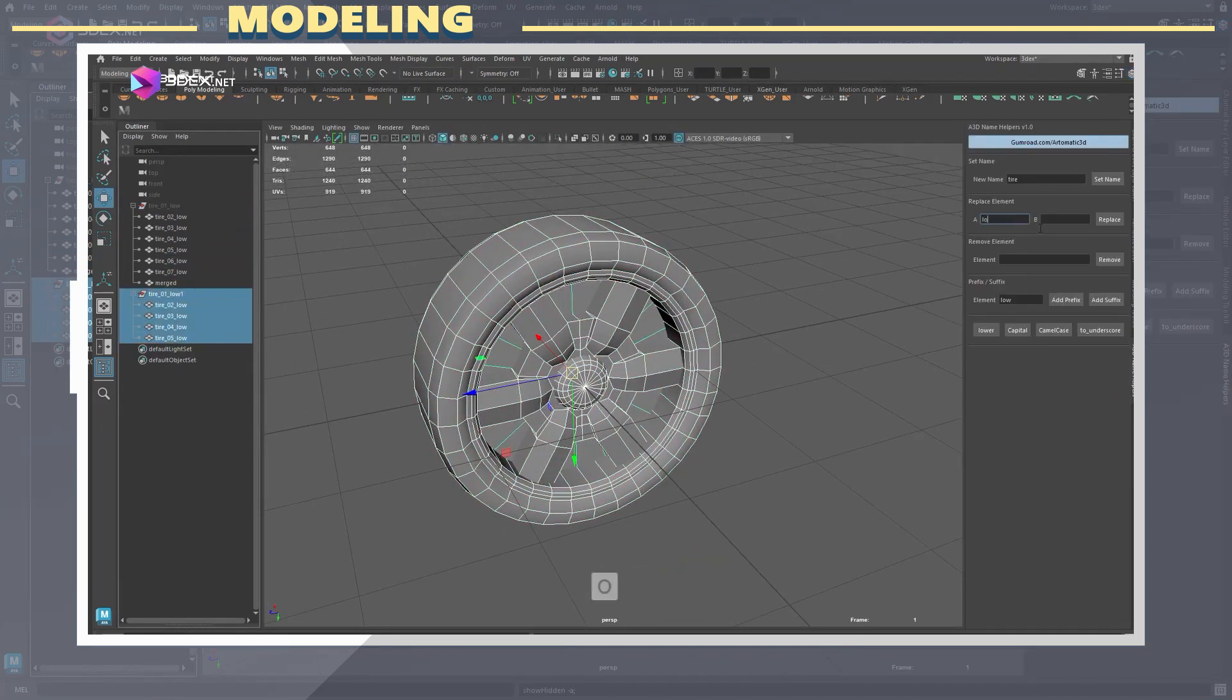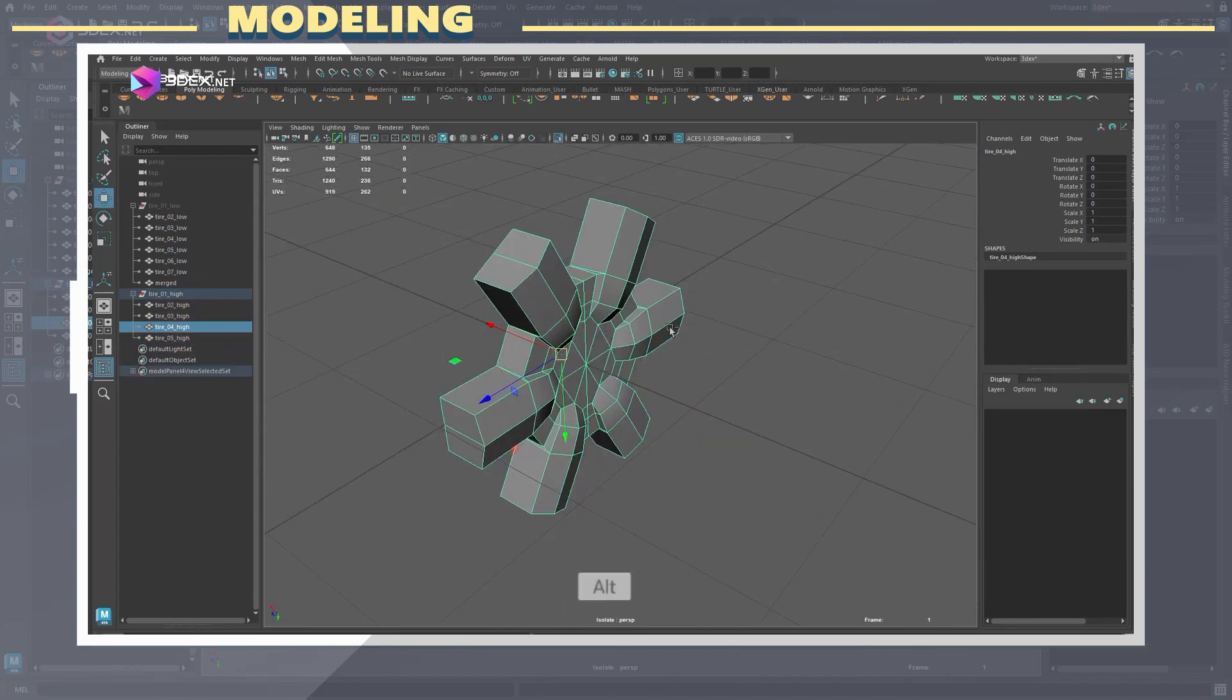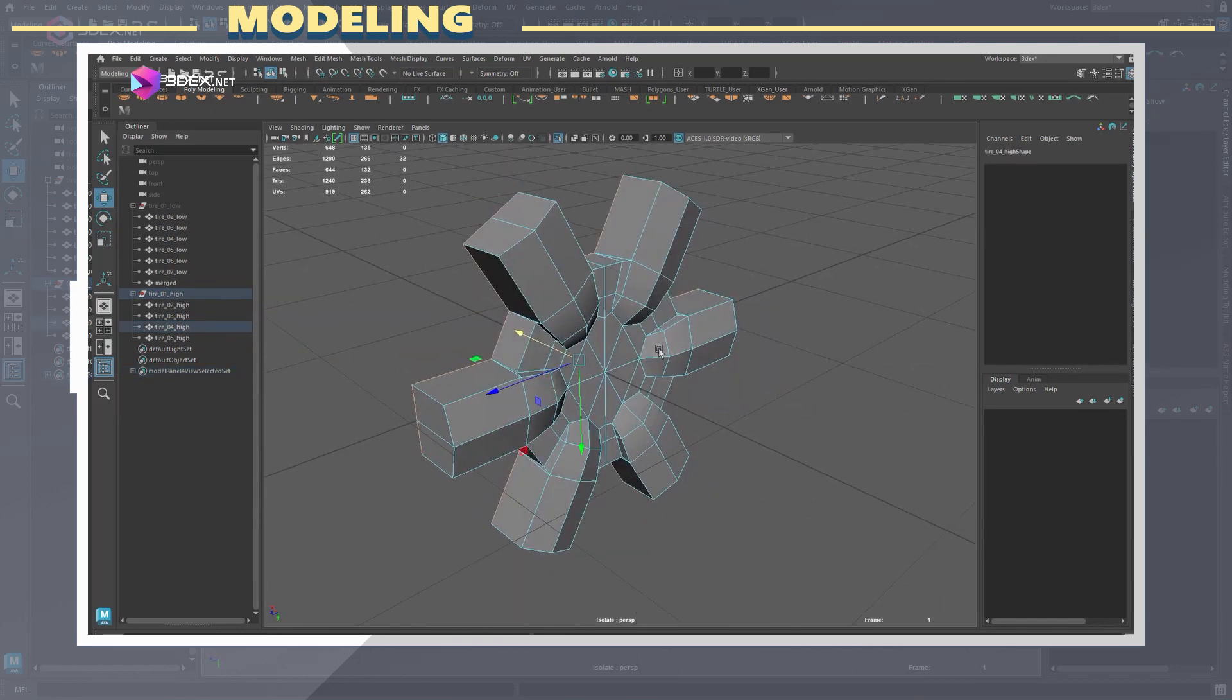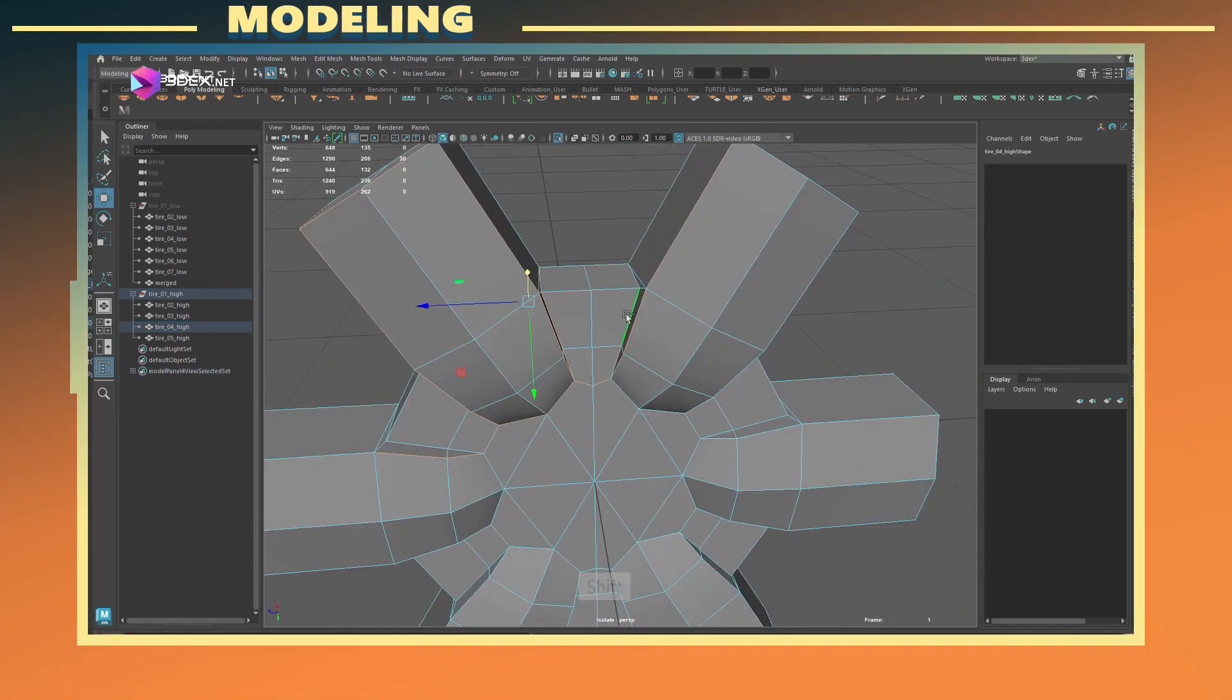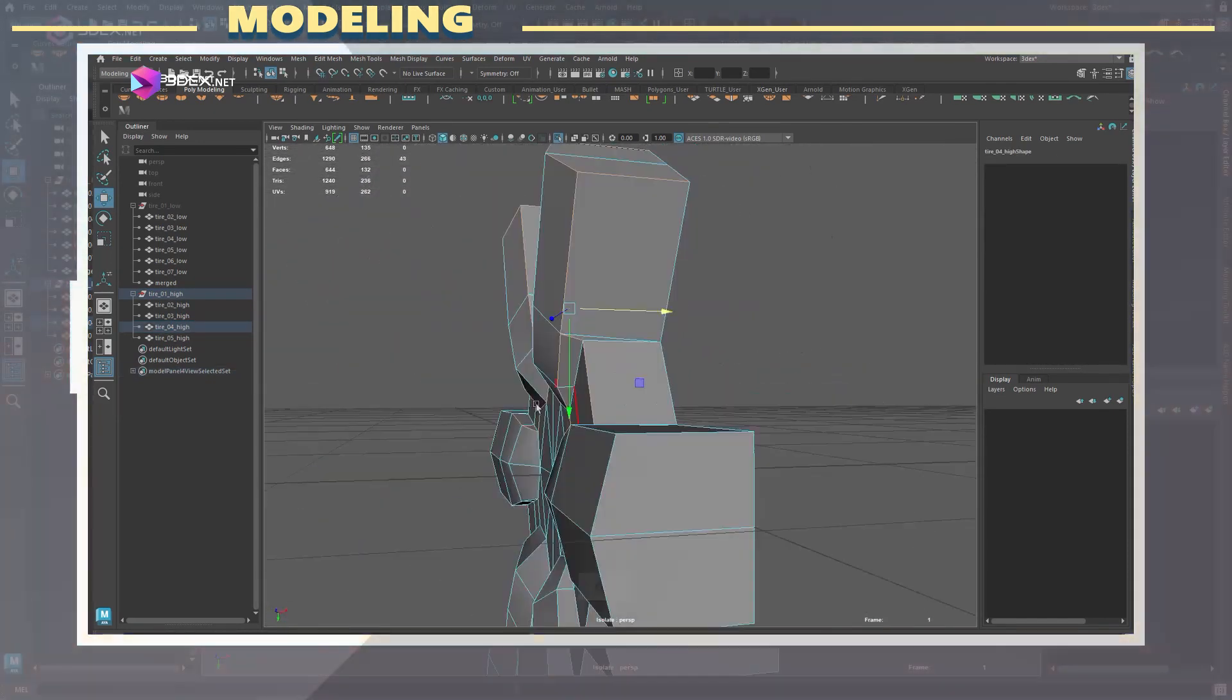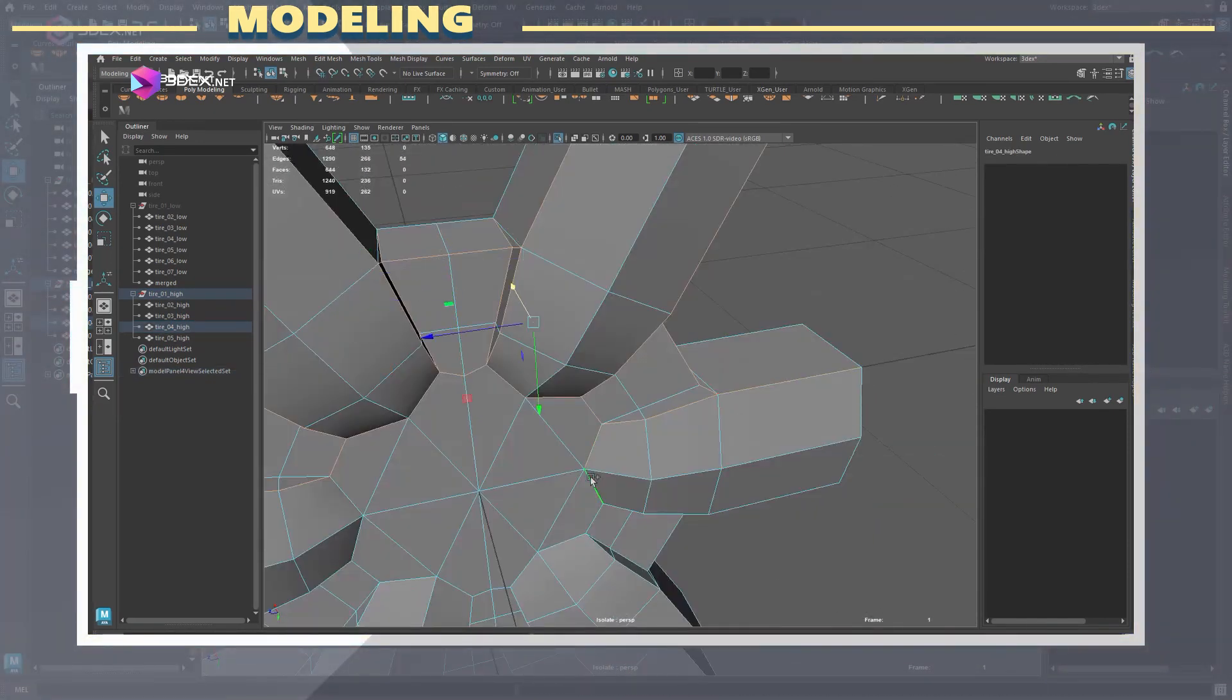After the low poly I duplicated the group and created the high poly mainly by adding bevels and smoothing the parts as well.